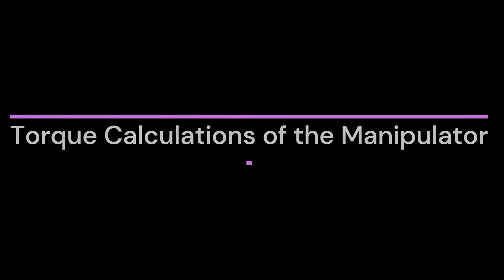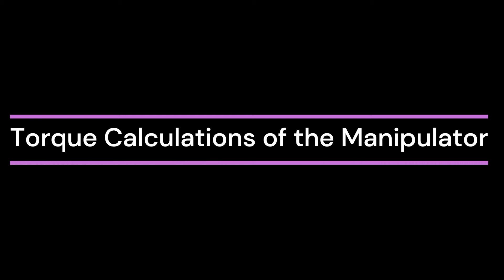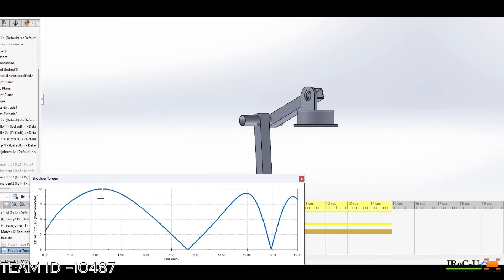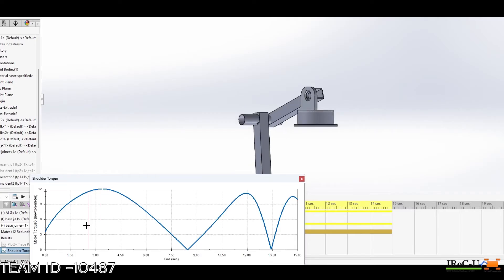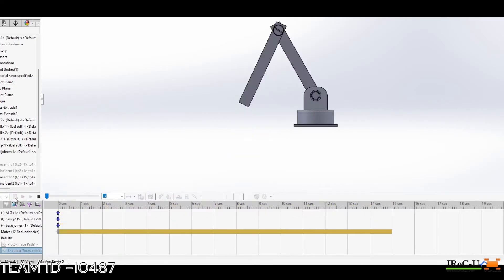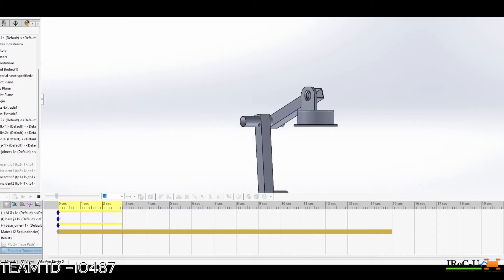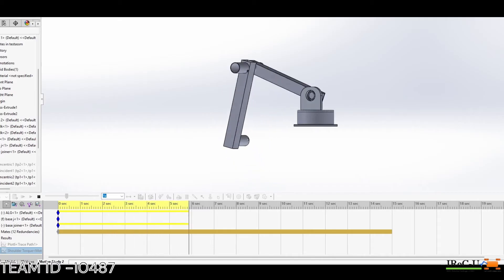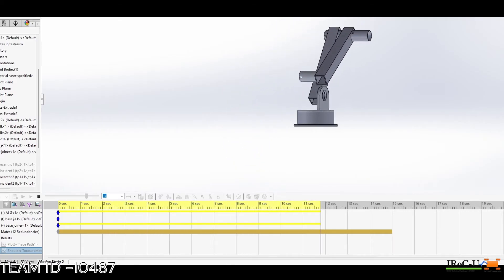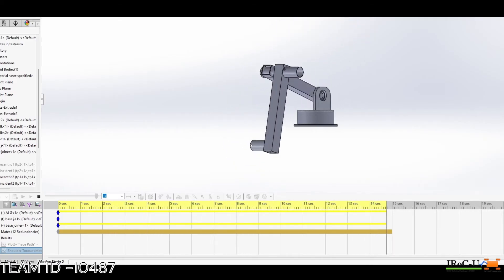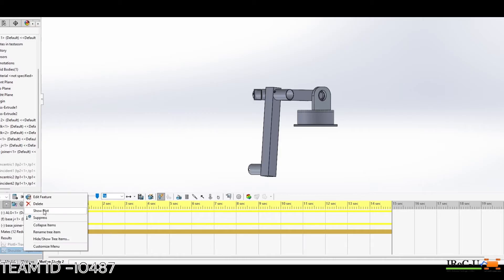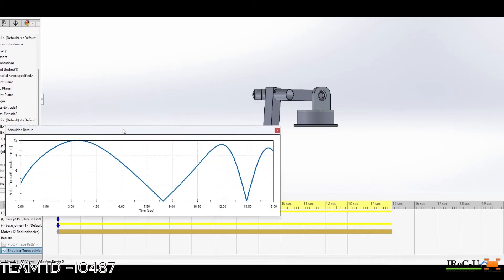For selection of appropriate motors for the robotic arm, we have calculated the torque for each joint motor using SolidWorks environment. As you can see on the screen, the torque details of the motors will be added on the design and test report.